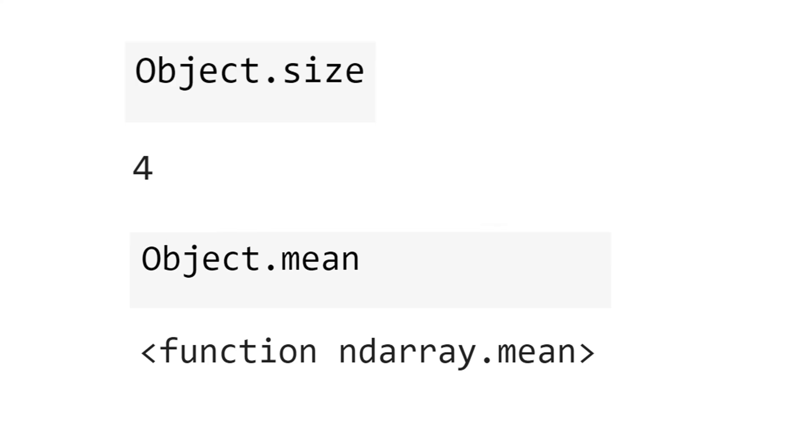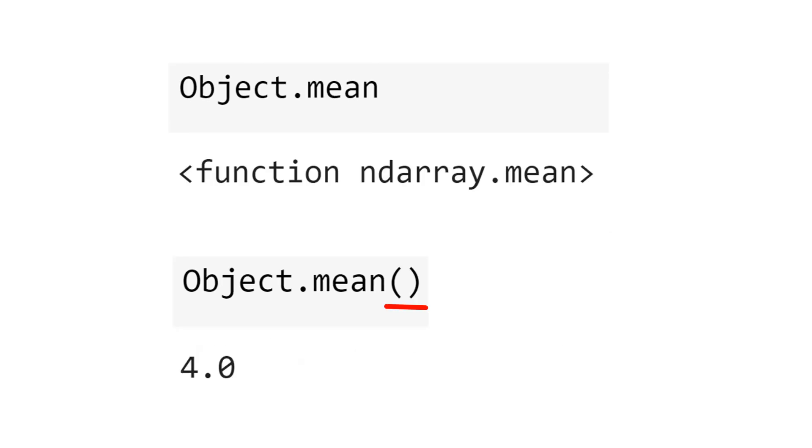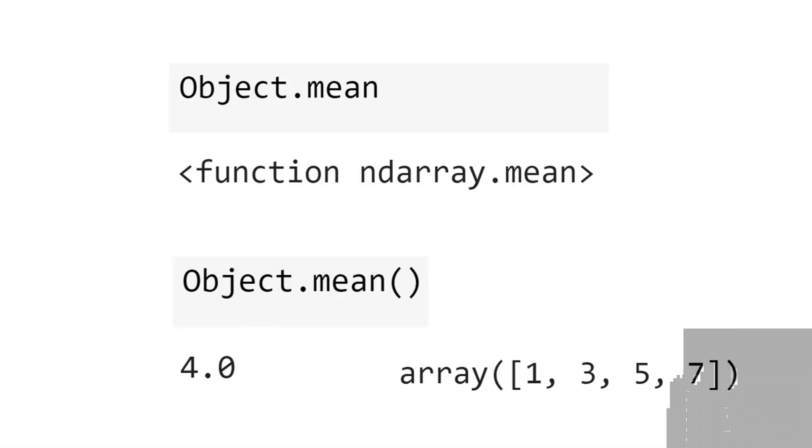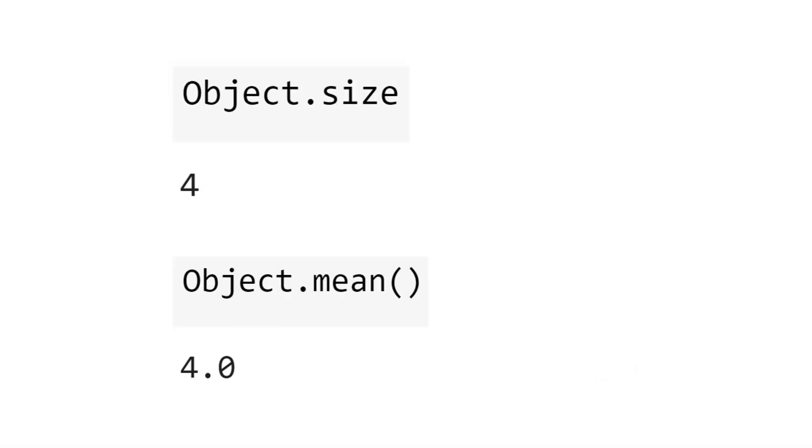Because size is a property of the object, but mean is a method or a function of the object. To call the method, we need the parentheses. Then we get 4. That's the mean of the array 1, 3, 5, 7.